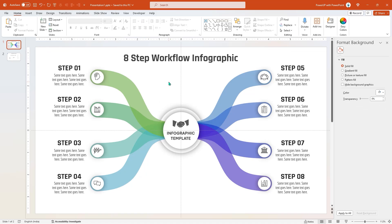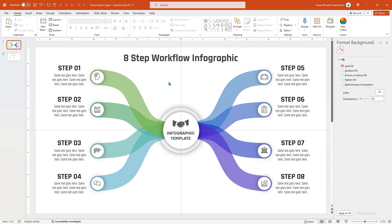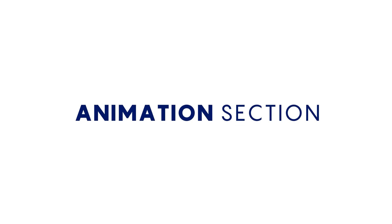So here is the final preview of this beautiful design. Hope you all liked it. Next, we will jump into the animation section of this tutorial.